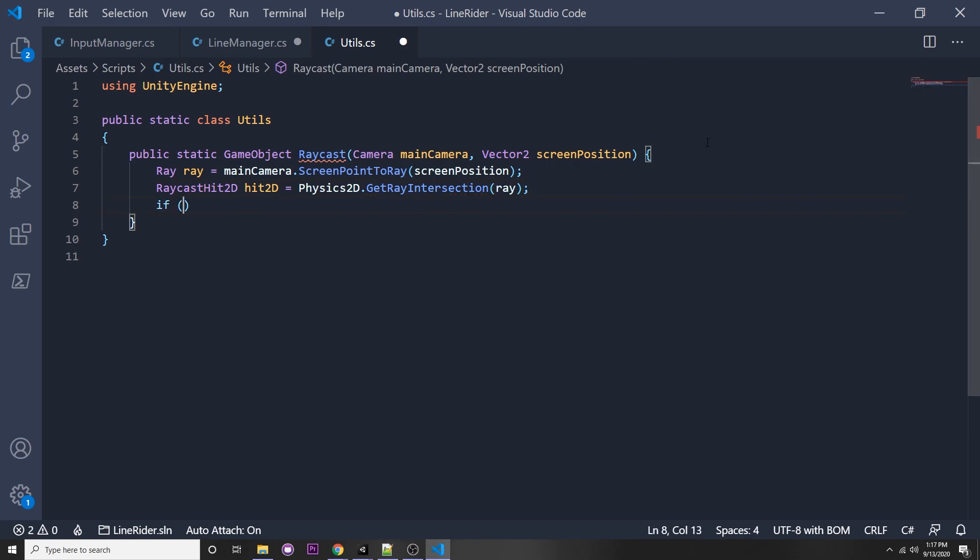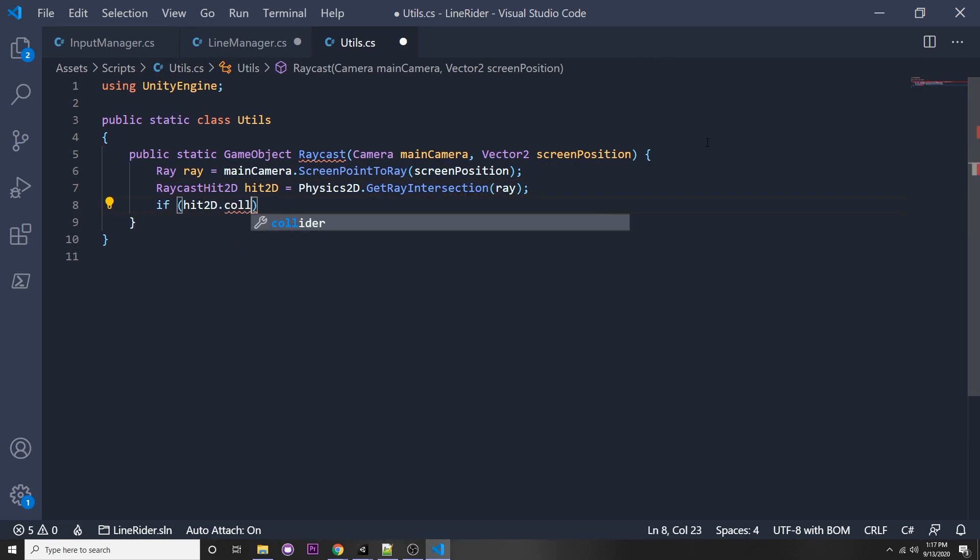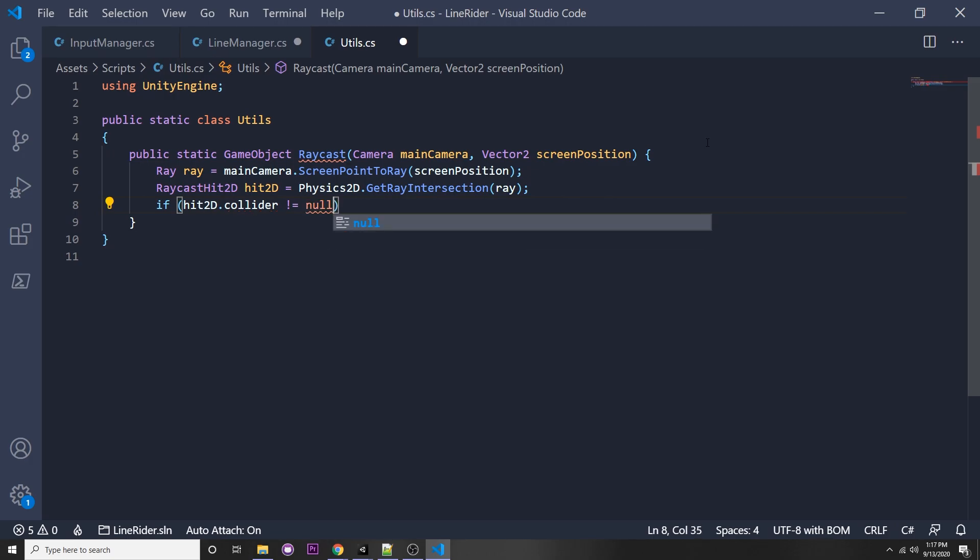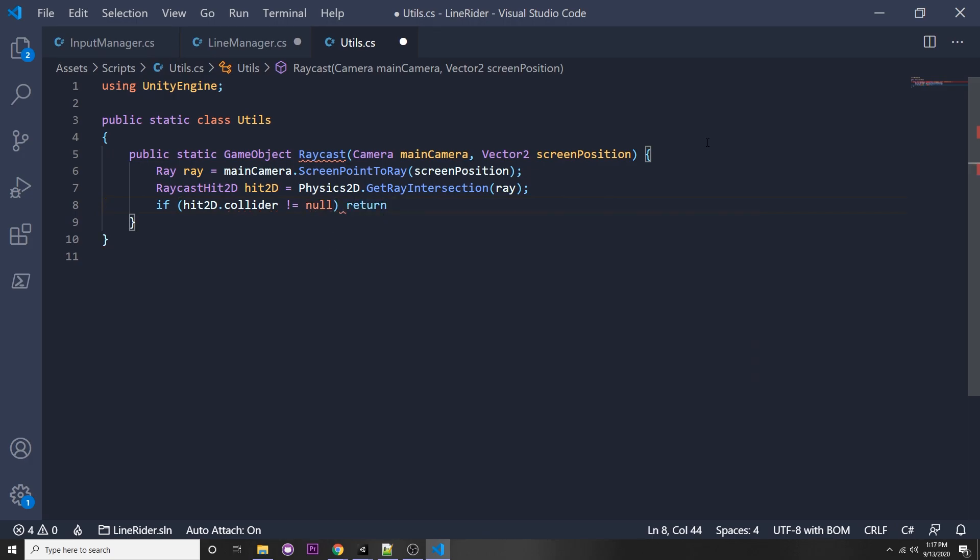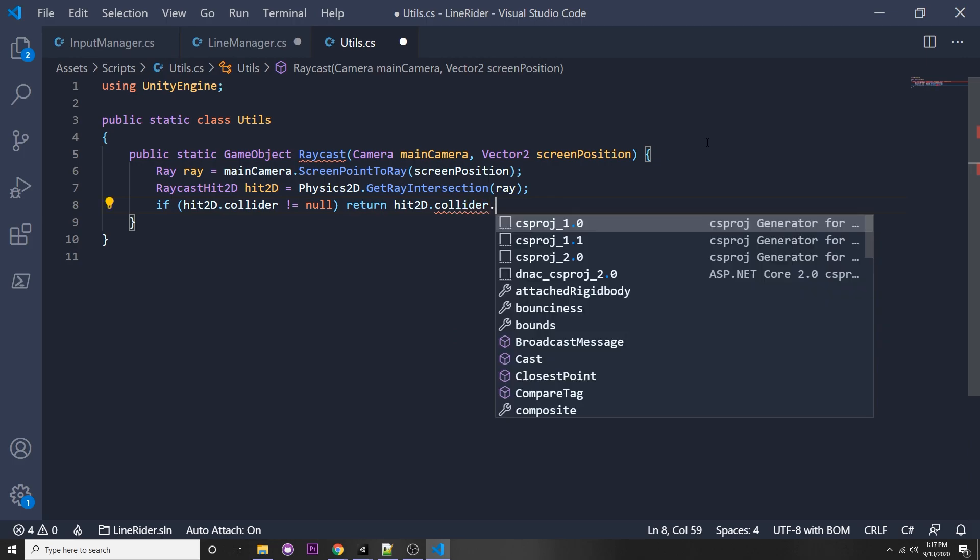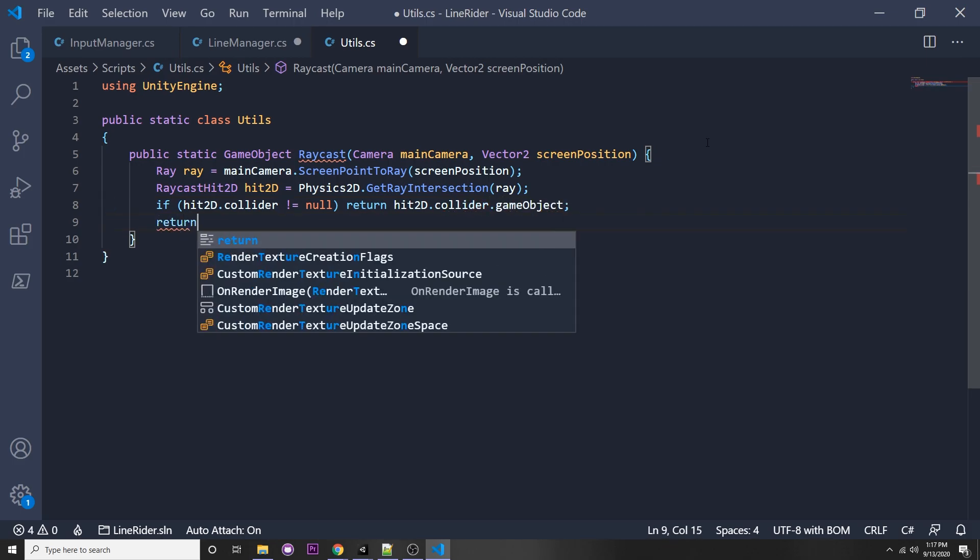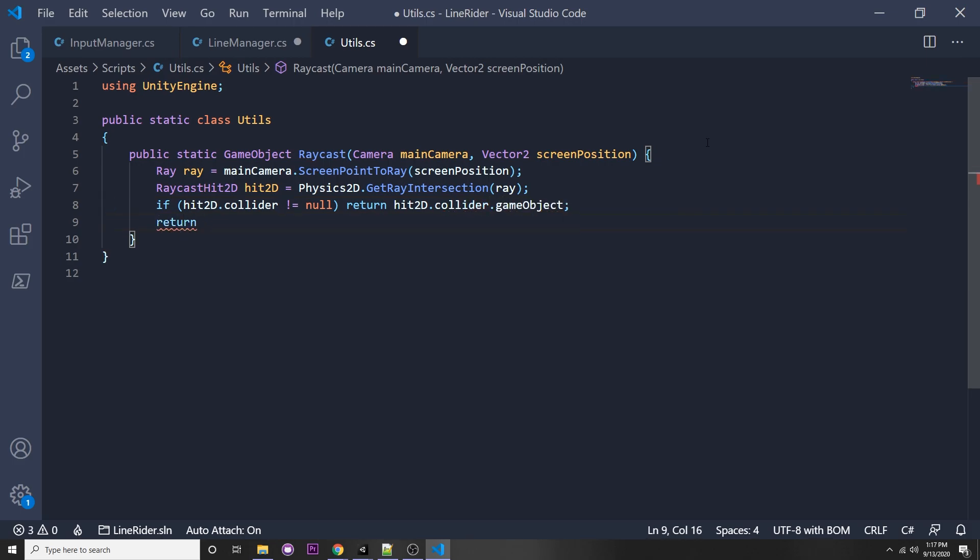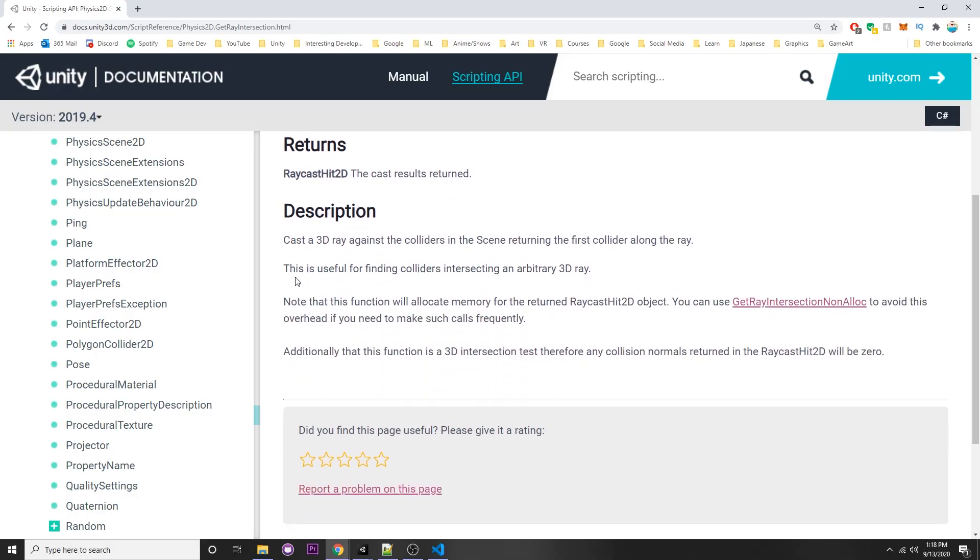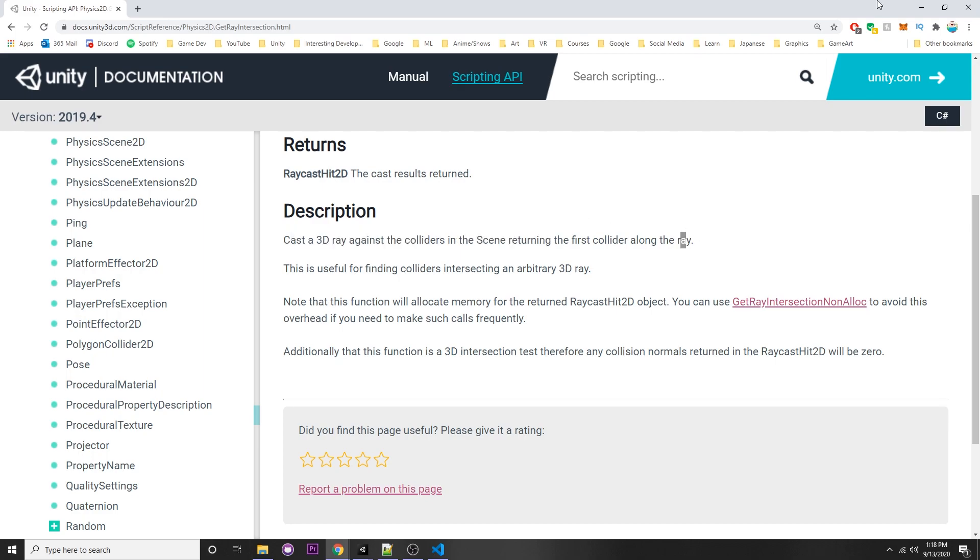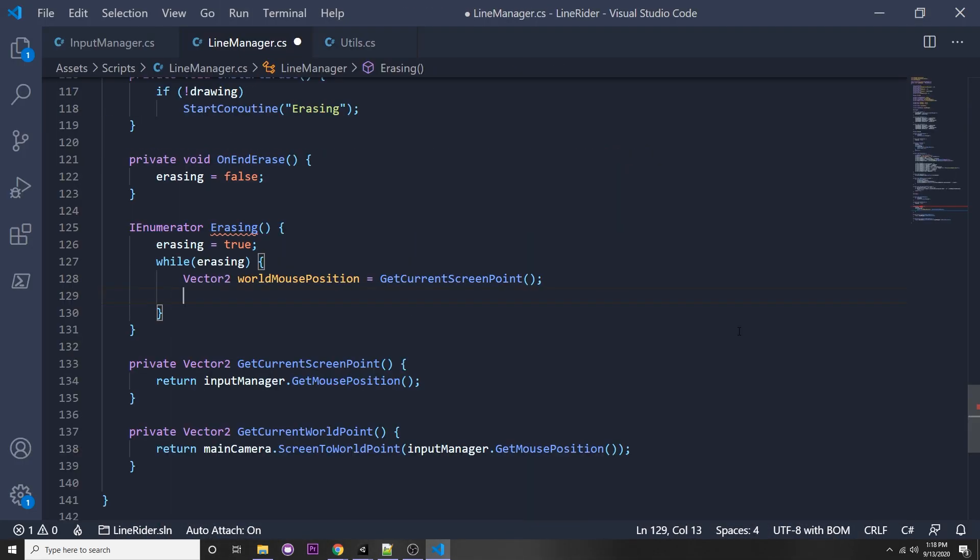Then we'll get back a raycast hit 2D and we can just call that hit 2D. We call physics2D dot get ray intersection and we can pass in our ray. If we actually hit something, so if hit dot collider does not equal null, then we will return that game object, so hit dot collider dot game object, else we return null.